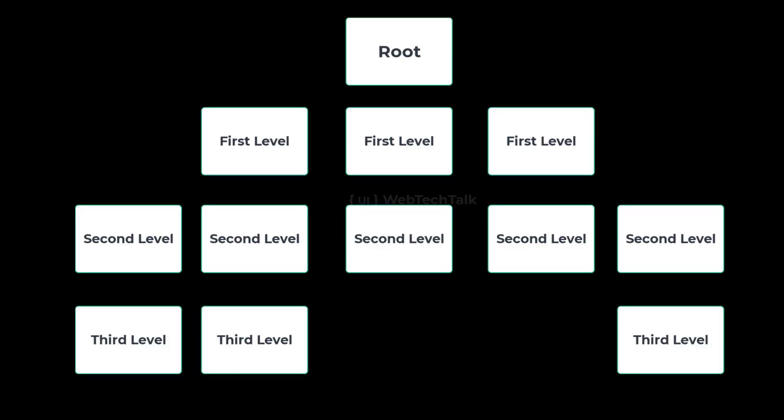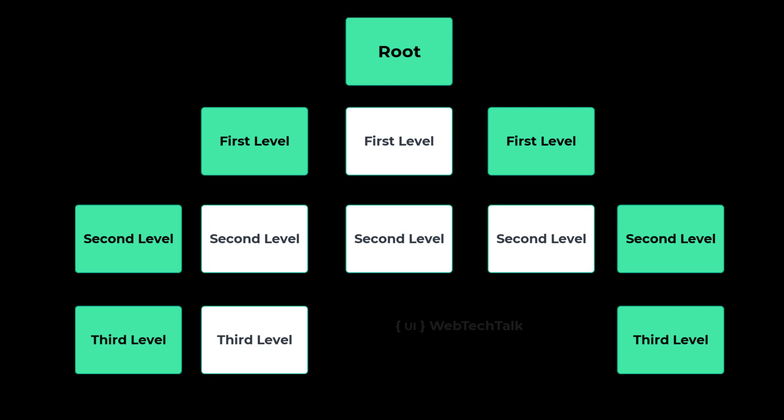Assume you have a component structure like this, and you need to communicate from this component to this. If we are using this approach in this case, we need to pass the data all the way to the root component, and from there we need to pass the data down to the last child. So it's going to be a nightmare. But in Angular, we have other ways to solve this. One such solution is through services.